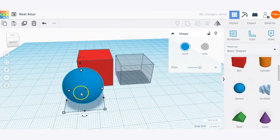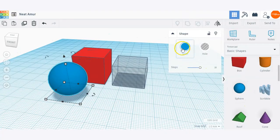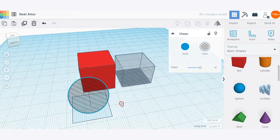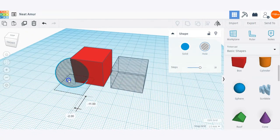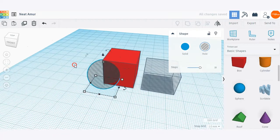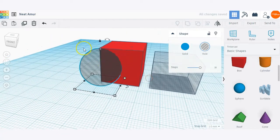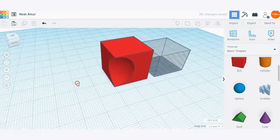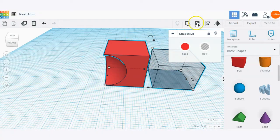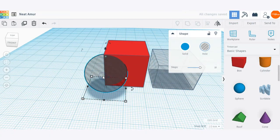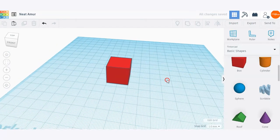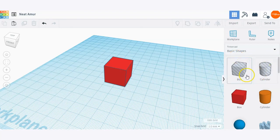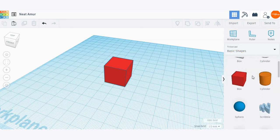Here I have a solid sphere shape. To make that a hole, I can just click the hole option in the shape menu. You can take any custom shape or built-in library shape and make it into a hole. Now let's take a look at the different shape libraries. Here is the basic shape library — it's going to default to this library when you get into Tinkercad.